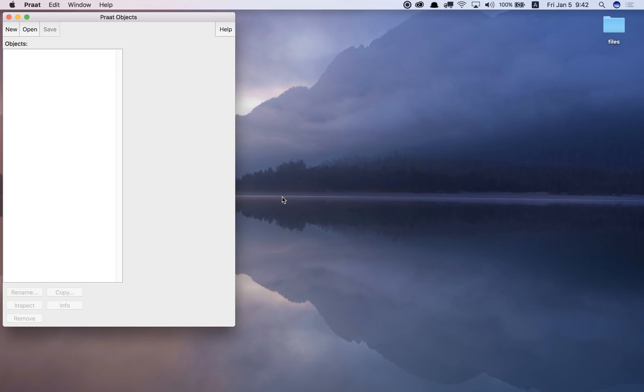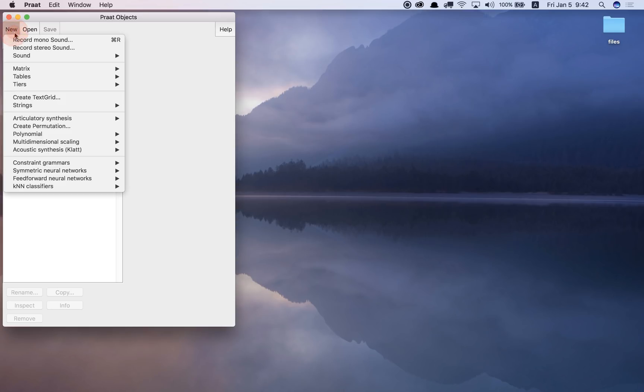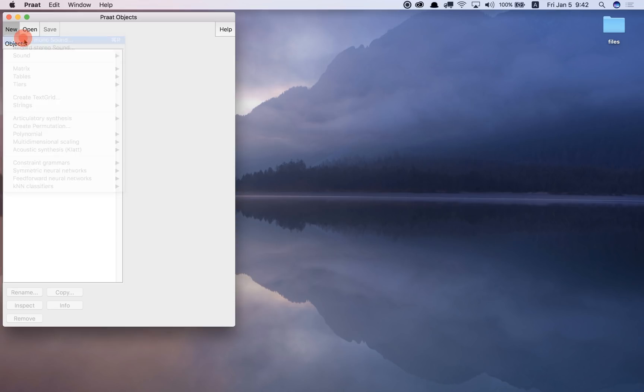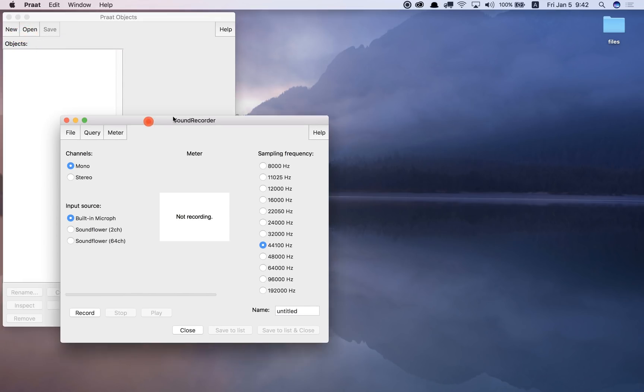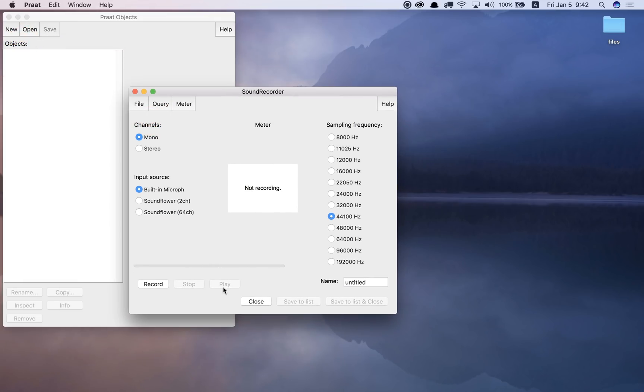So the words light and right have different formants for the L sound and the R sound. What we'll do is first we'll record a mono sound and we'll have a look at some of the formants of that.